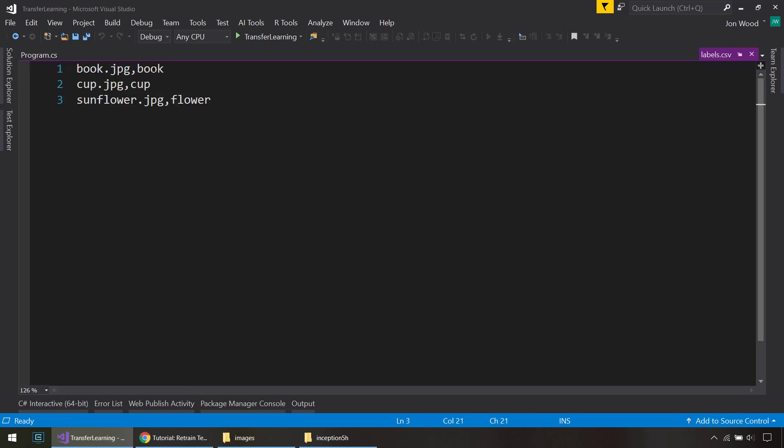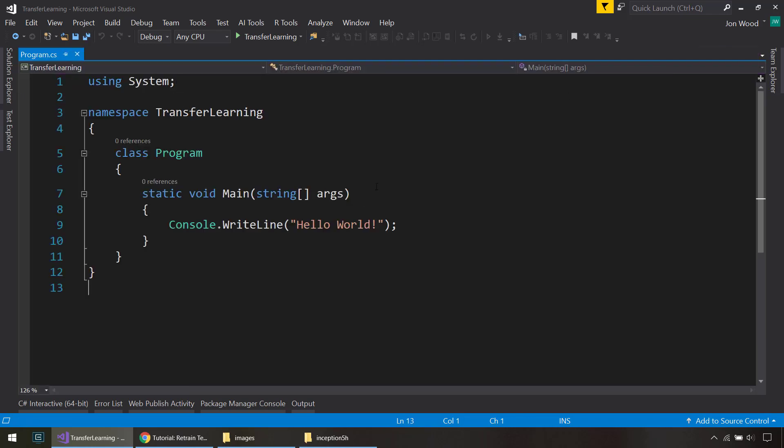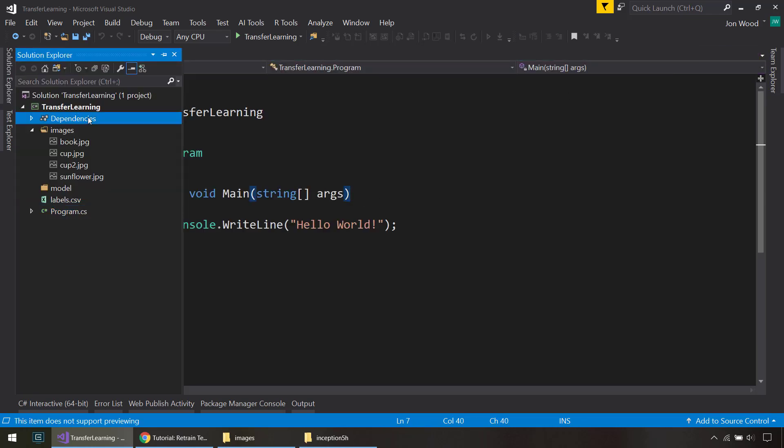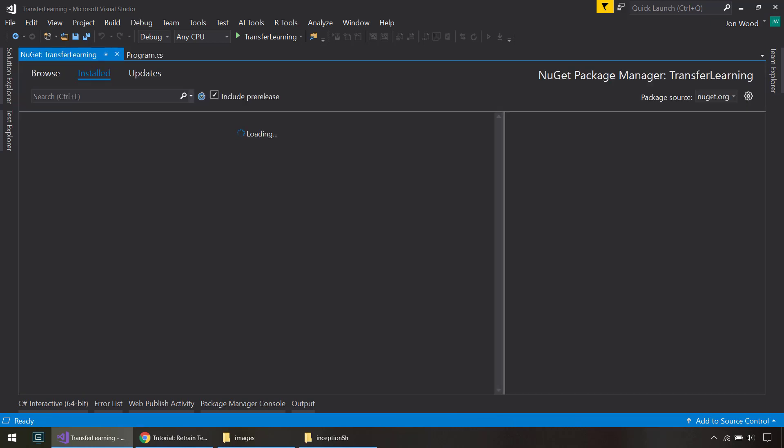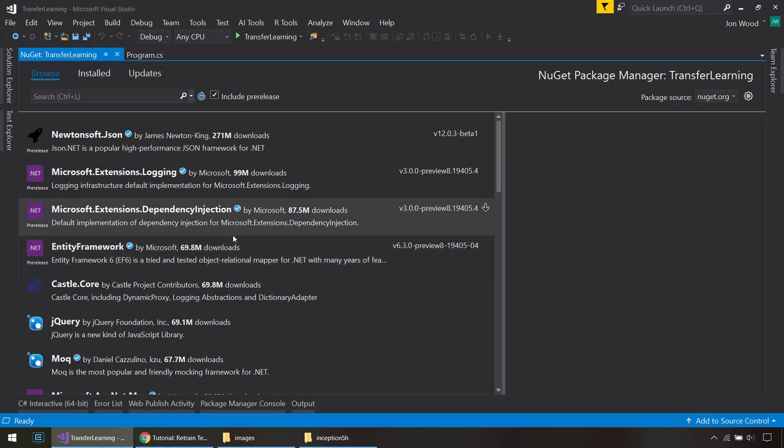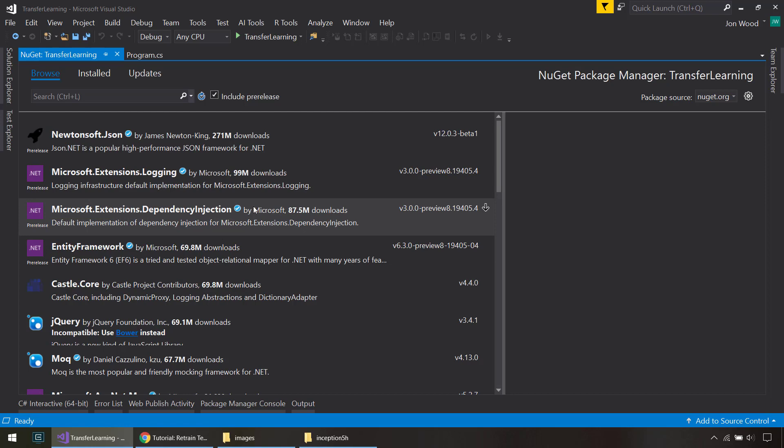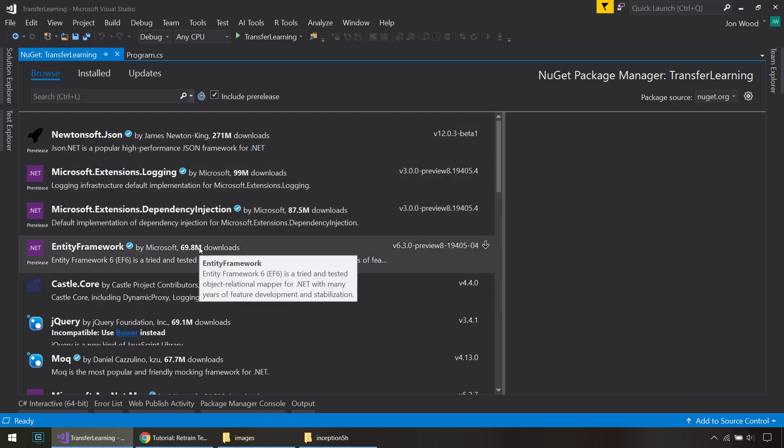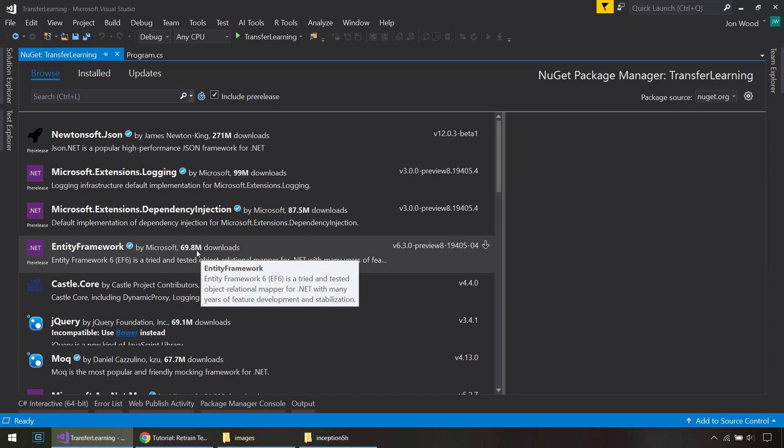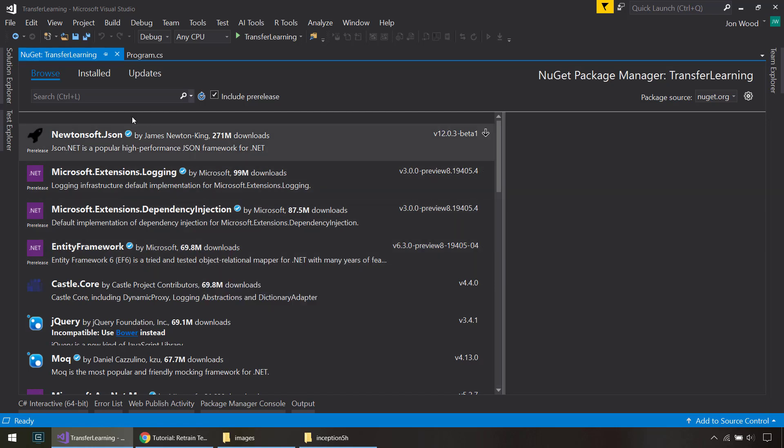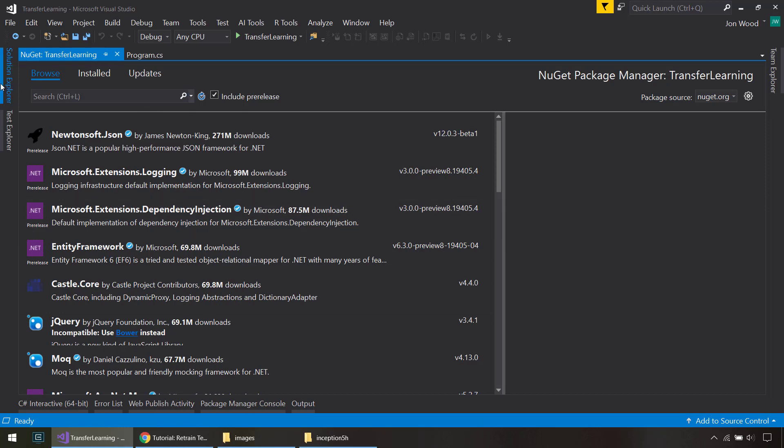So to get started, we need a couple of NuGet packages here. And by the way, if you haven't heard or are not sure what transfer learning is, it basically uses a model that's already been pre-trained to solve a similar problem to what you want. And essentially it just takes that model and reuses parts of it to build the new model that you want. So the inception model is an image classifier, so we're going to use that to classify some more images.